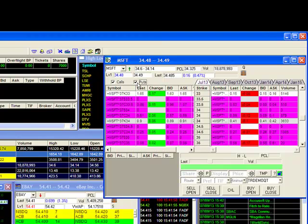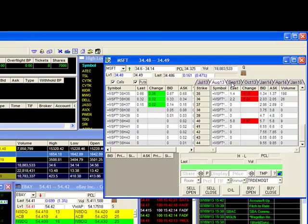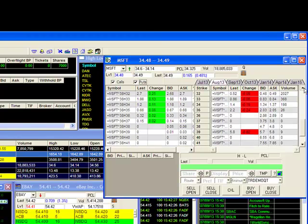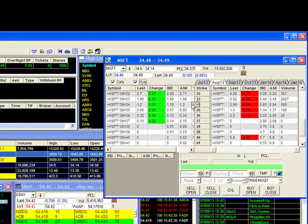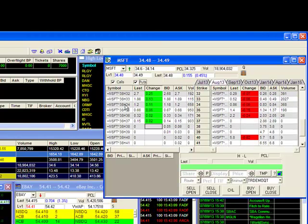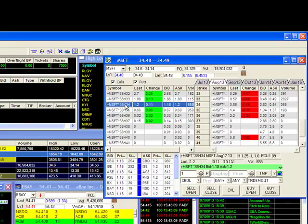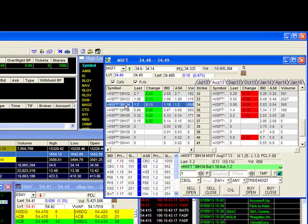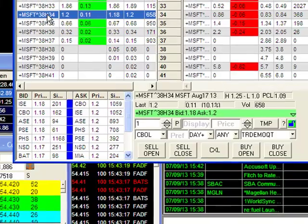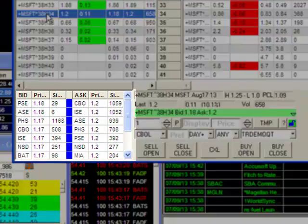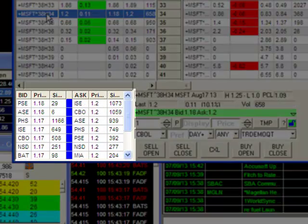You can choose calls, puts, or both. The tabs at the far right allow you to select which month you wish to focus on. Once you've found a particular month and strike, you can do a single left click on the option symbol to bring up the quotes. The area below will show you the level 2 quotes for the options.